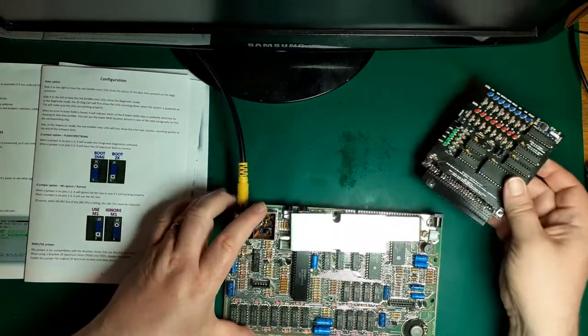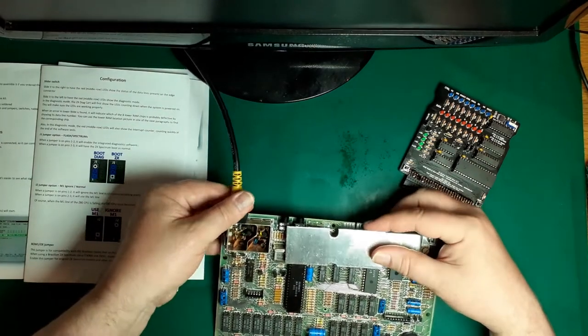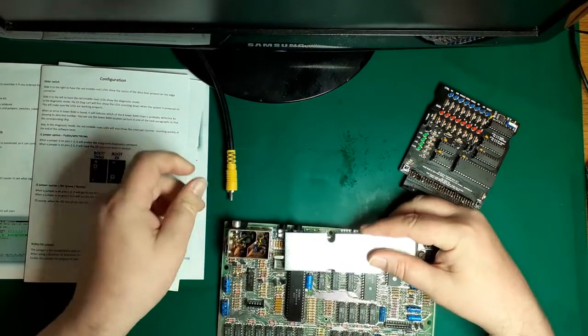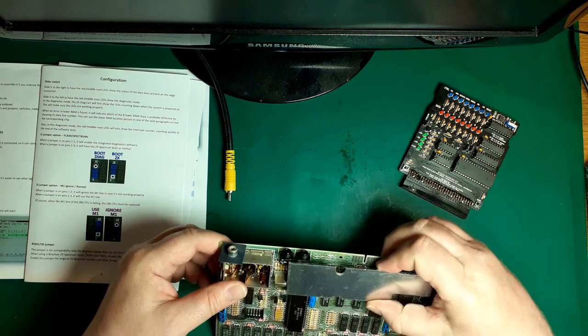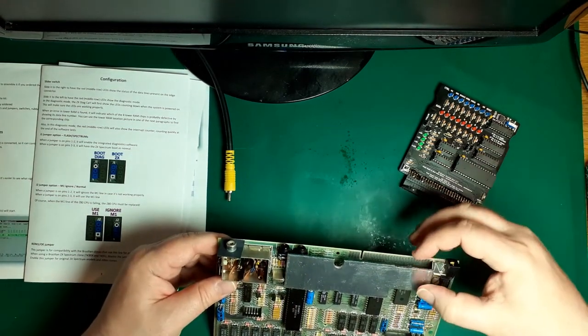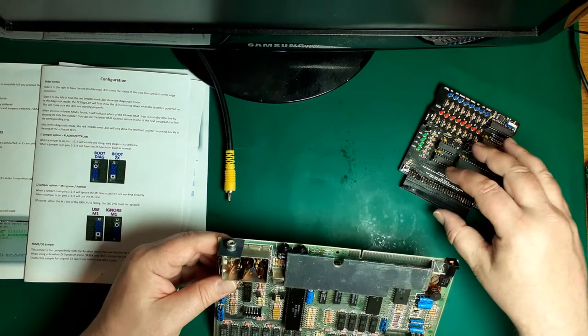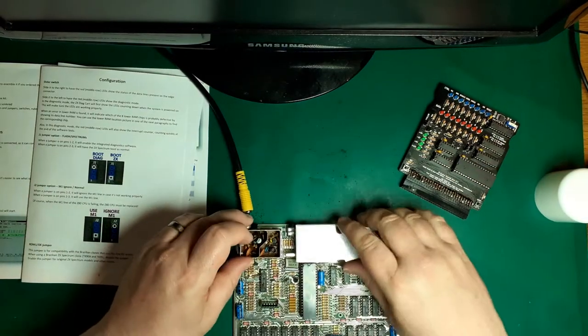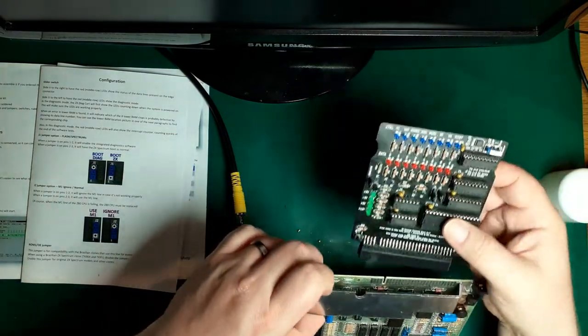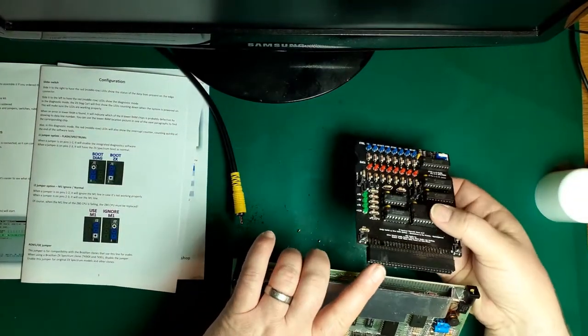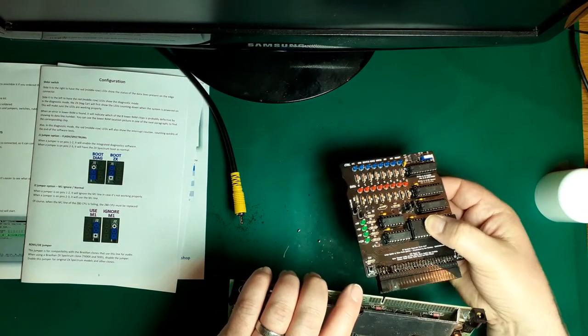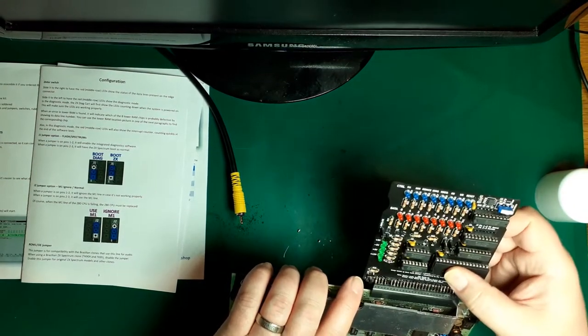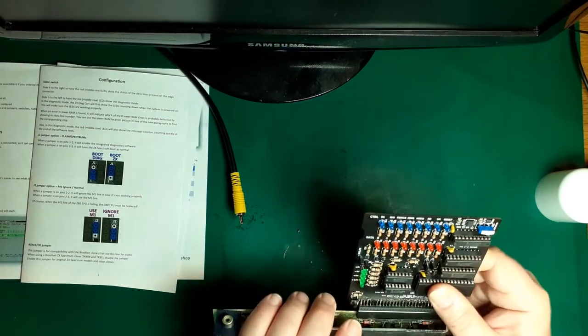So without further ado, let's plug this in. By the way, I have sprayed this spectrum with contact cleaner to make sure we've got a good connection on that edge connector so that we're not flagging. It can only go in one way because of the notch. We're going to push that home. That's on, got little feet to keep this nice and level. Let's see if we get any problems or action from the cart.